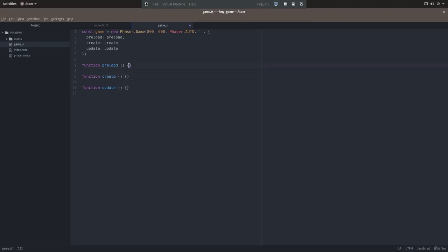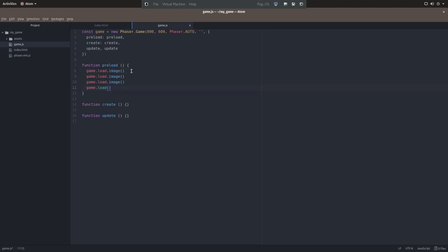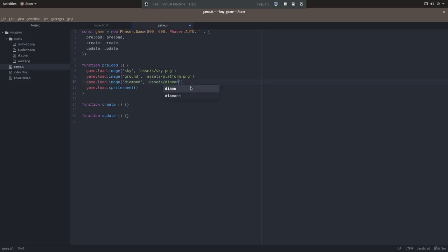The first thing we're going to do in the preload function is have the game load all of our assets, or at least all of the assets that we want to use when the game starts. Obviously each game is going to be different, but because this game is so simple, we want to load each and every one of our assets. Now because we're only loading it into the preload section, the assets aren't doing anything. You could say that the assets are sort of being cooked or warmed up in the backend. That's basically what the preload function is.